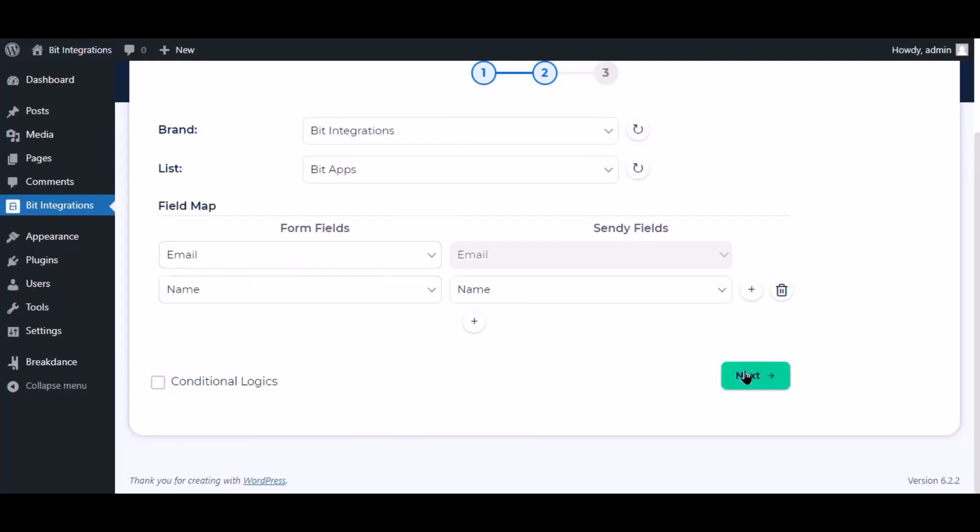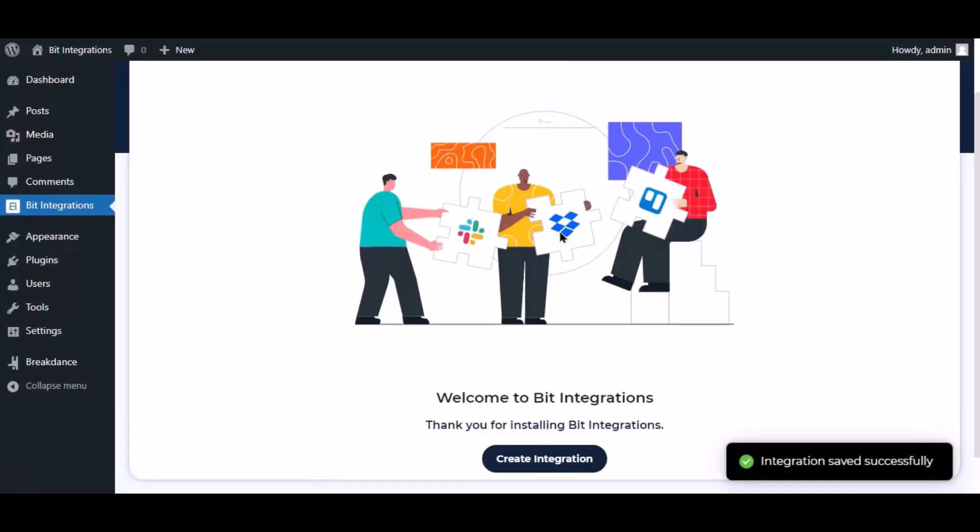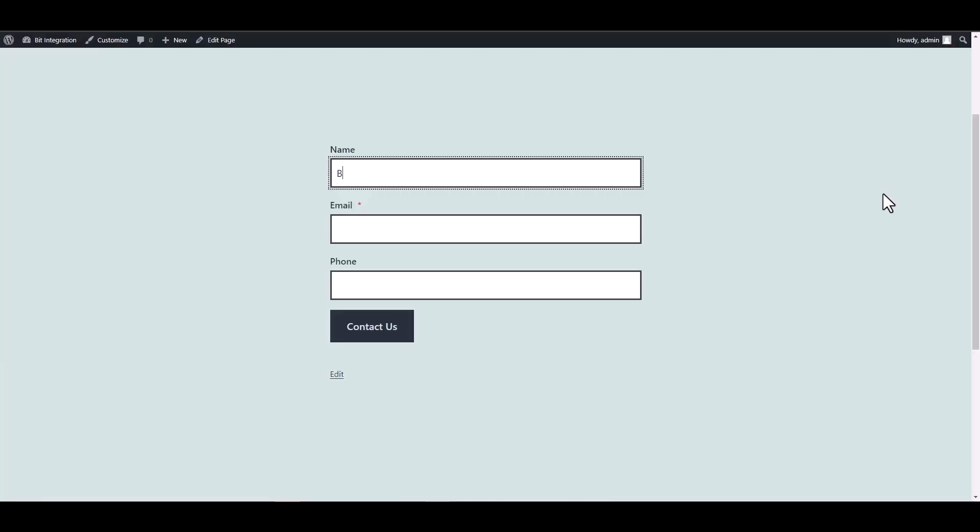Click next. Now save the integration. Let's submit a form.